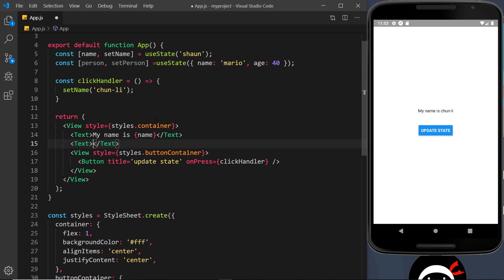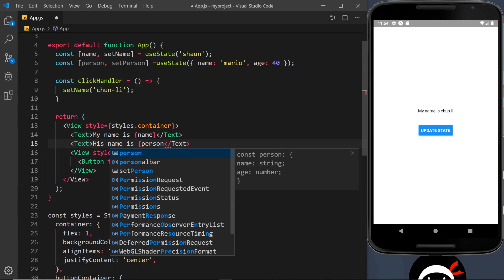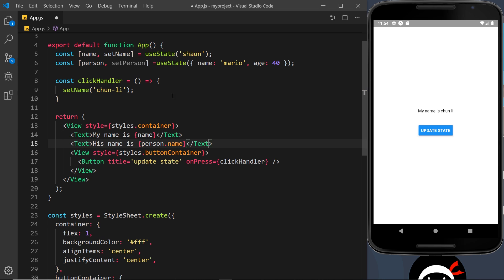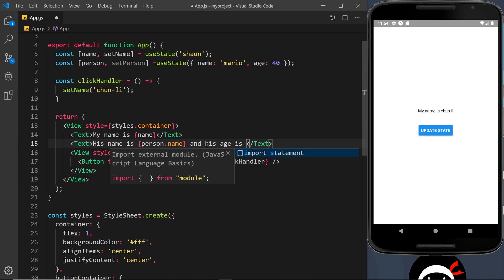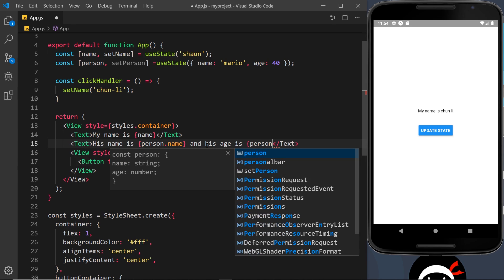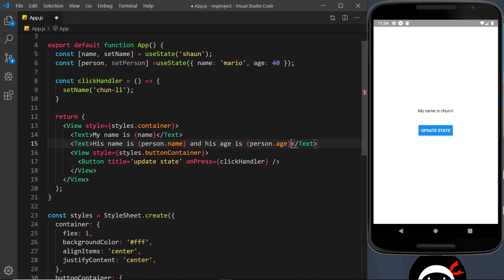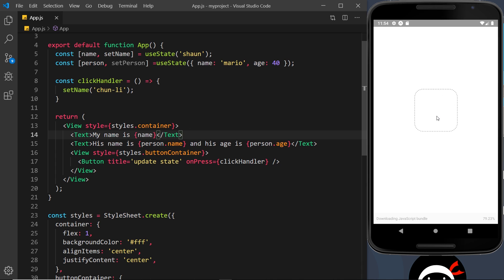Now we have this second piece of state, person. I want to output that down here inside the second Text component. I'll say 'his name is' and output person.name — grabbing the name property from the person object. After that I'll say 'and his age is' and output person.age. If I save that, we should see: 'his name is mario and his age is 40'.